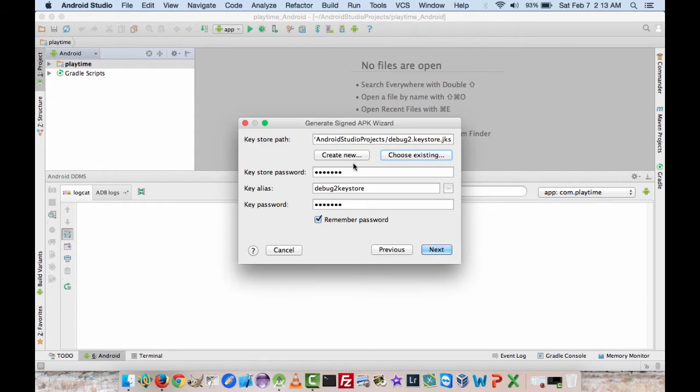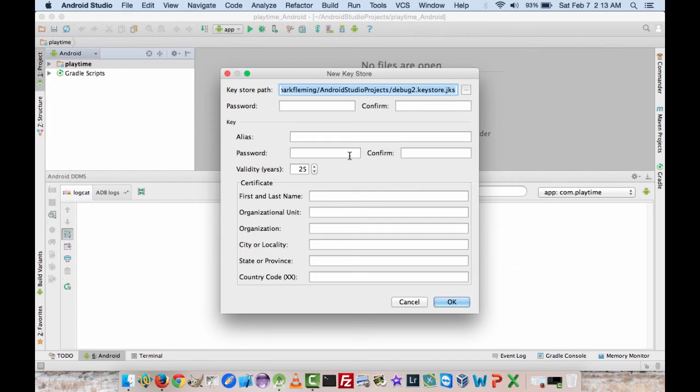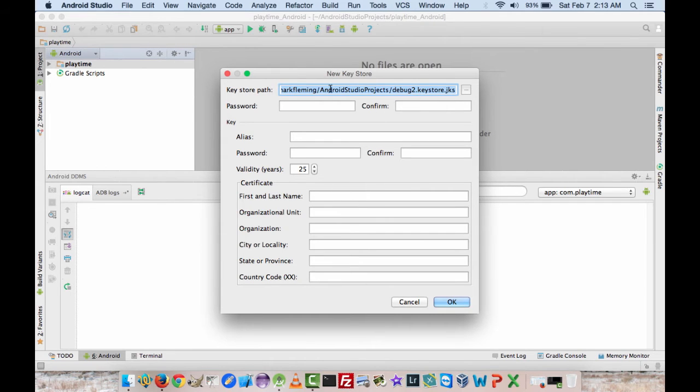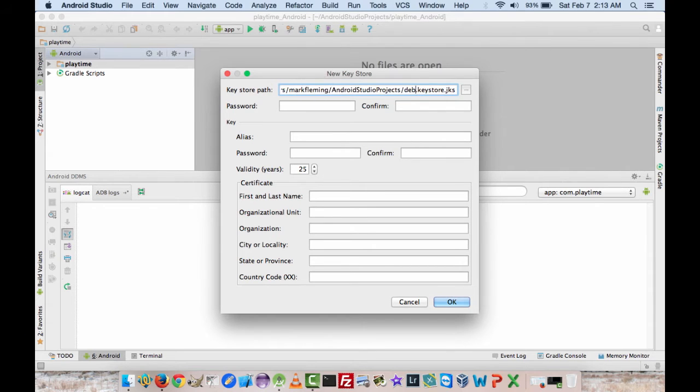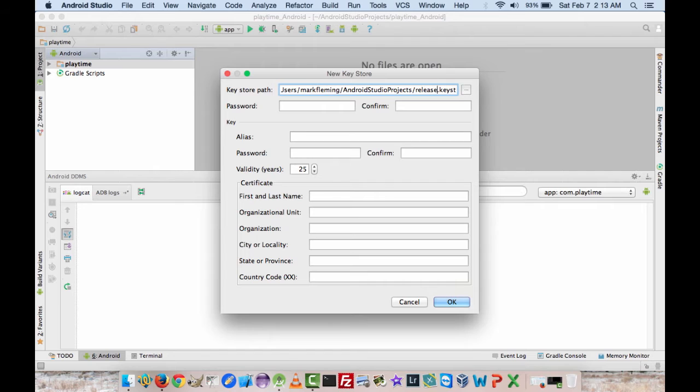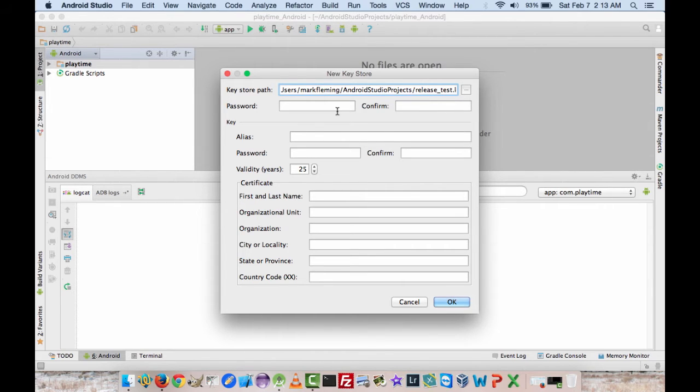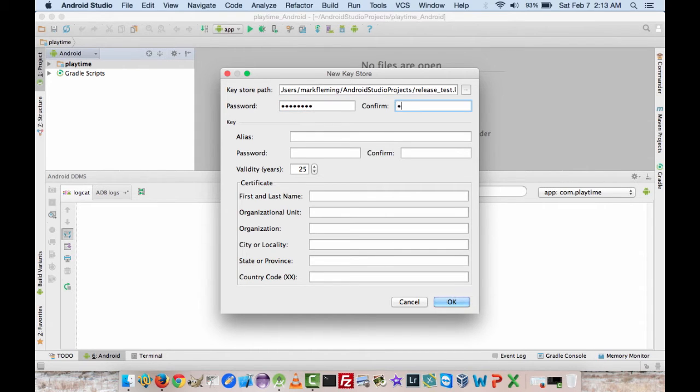But if you don't have one set, you're going to want to do create new, and we'll go ahead and just call this release test key store. I'm going to give it a password, and I'm just going to use password in this instance.